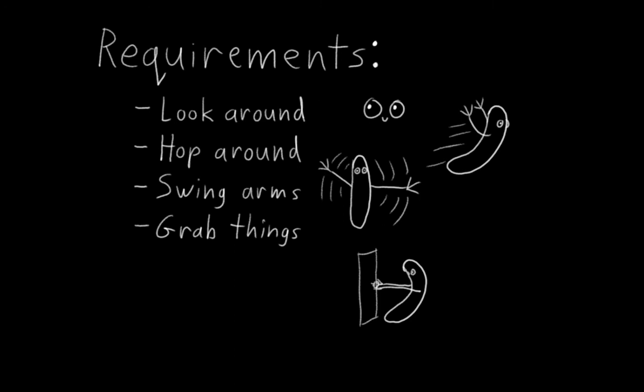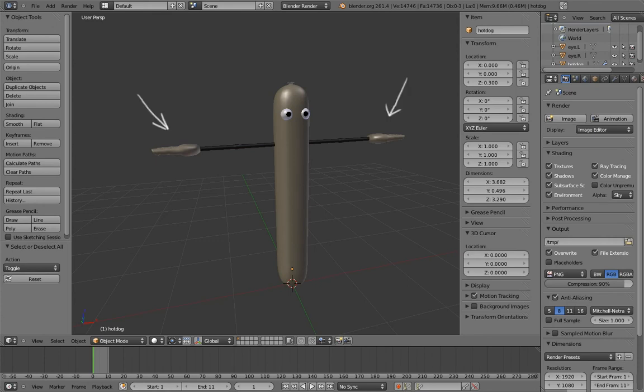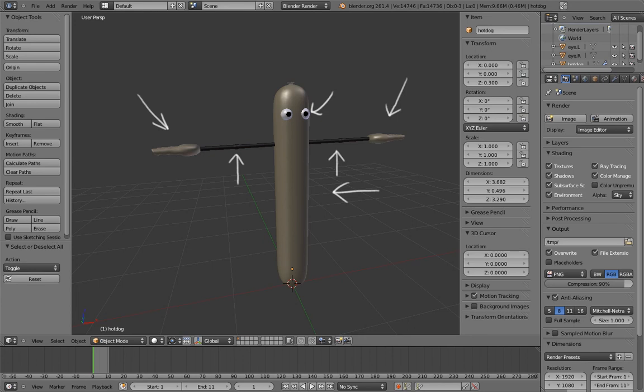So breaking it down, we have four things we need to figure out how to rig. First, his hands and fingers. Second, his body. Third, his eyes. And fourth, his arm.